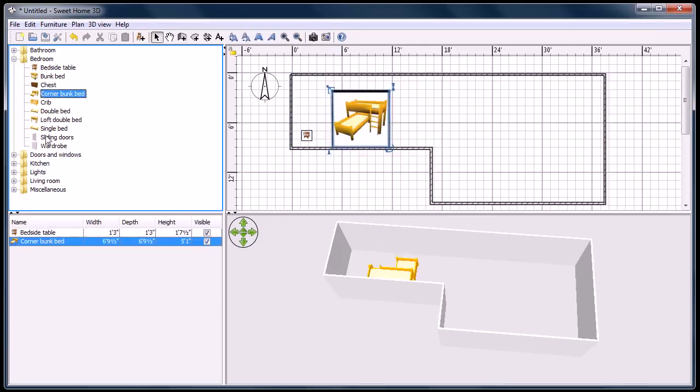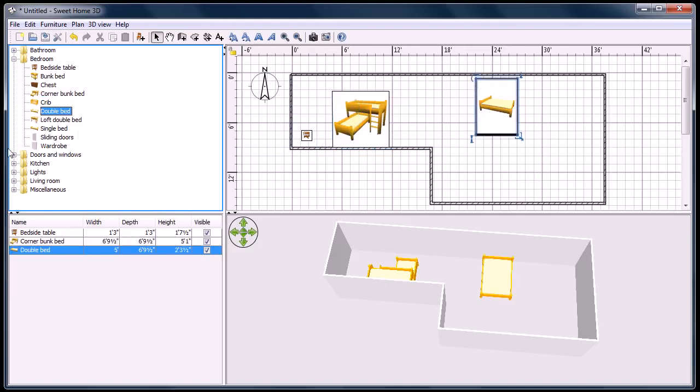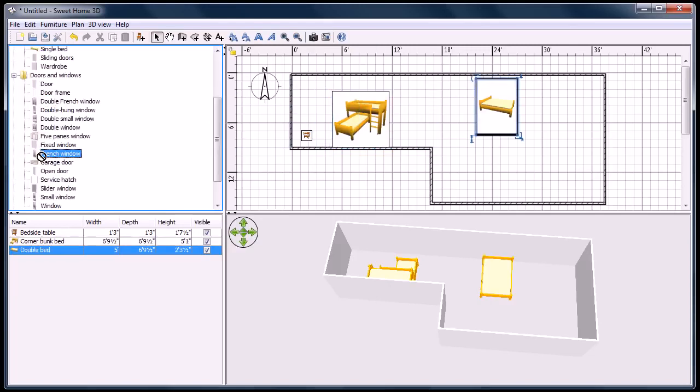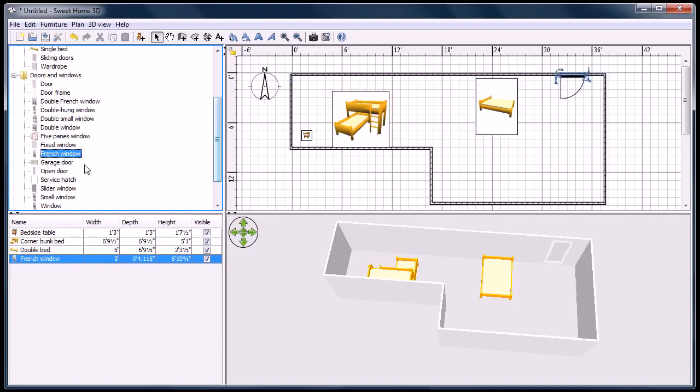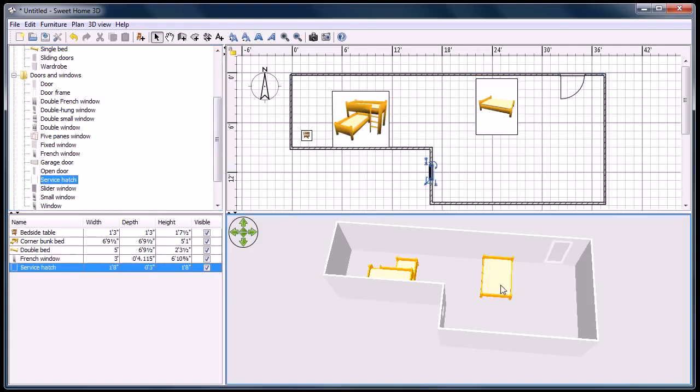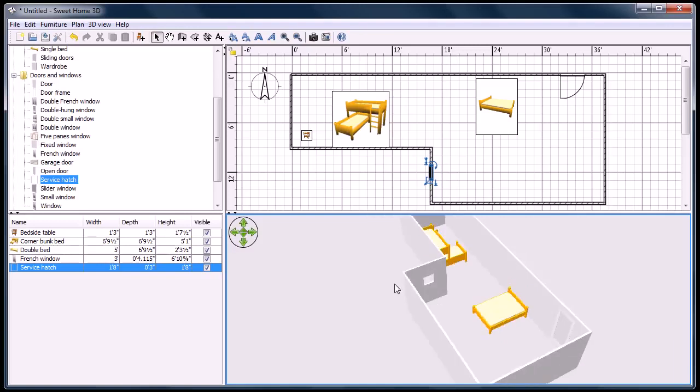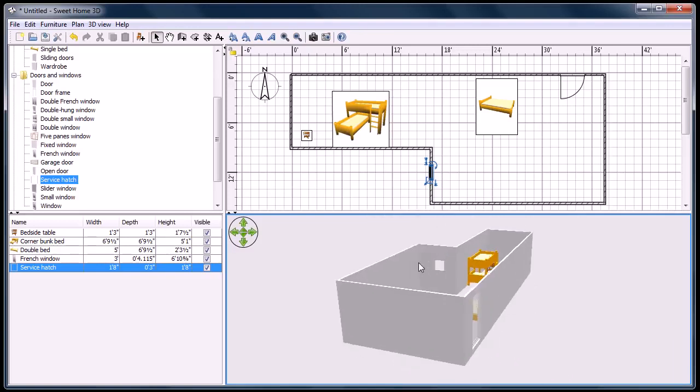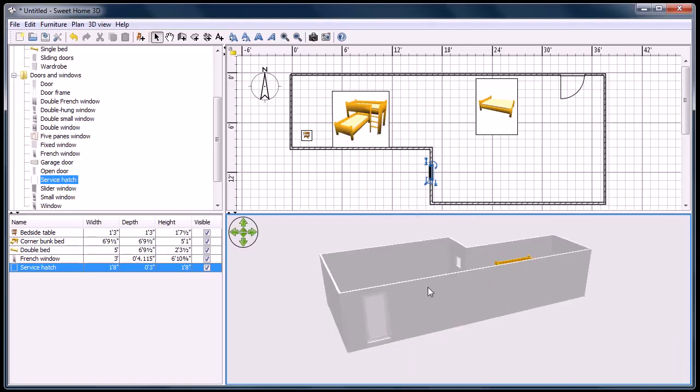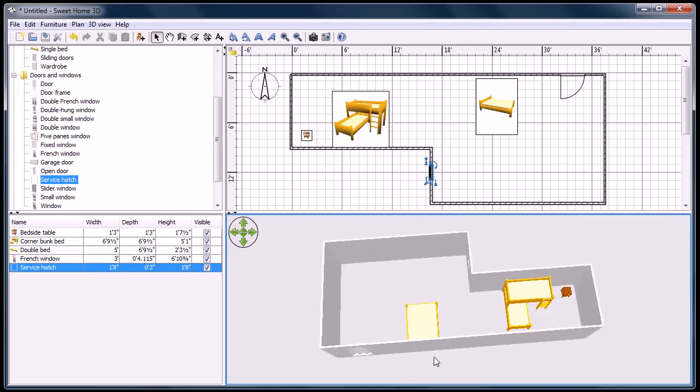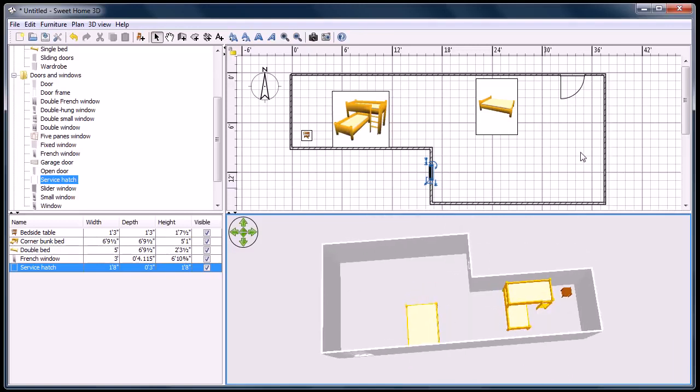And then you can just drag furniture into it. So you drag all these things. You get a double bed here. They have different French doors and windows and a service hatch. And then once you drag in all these different objects, you can take a look and see how your model looks.